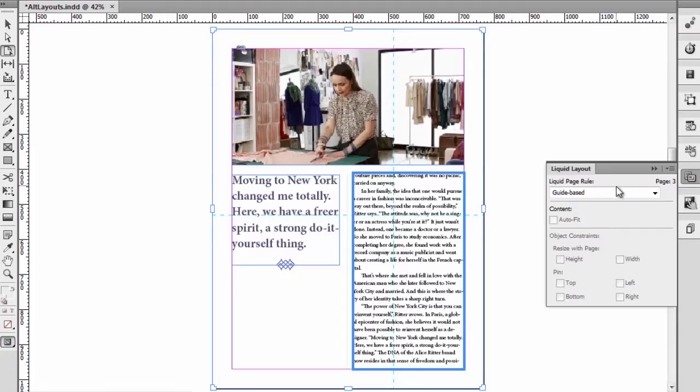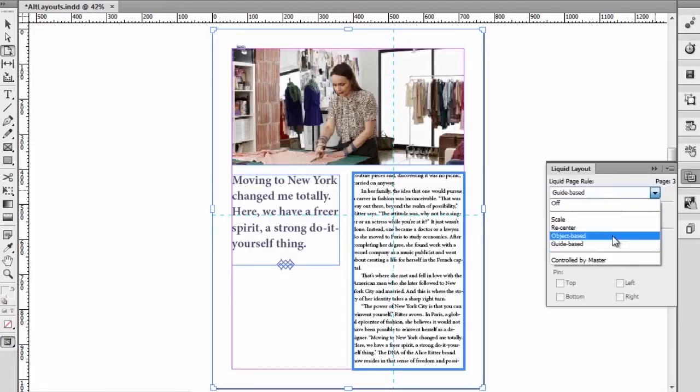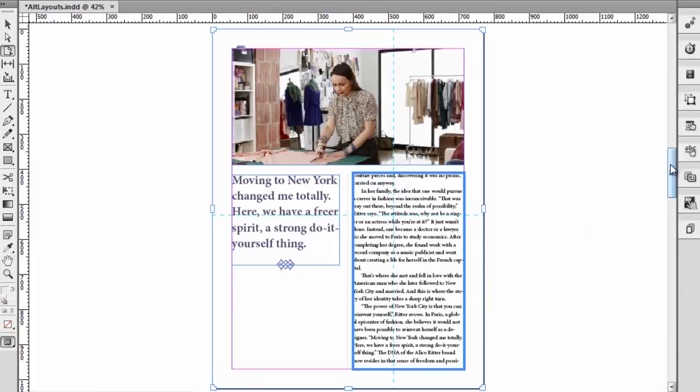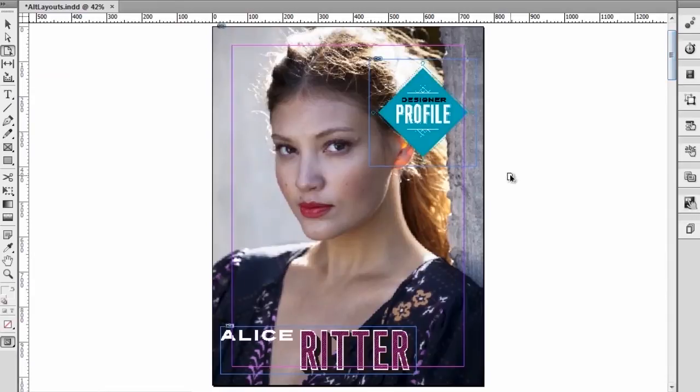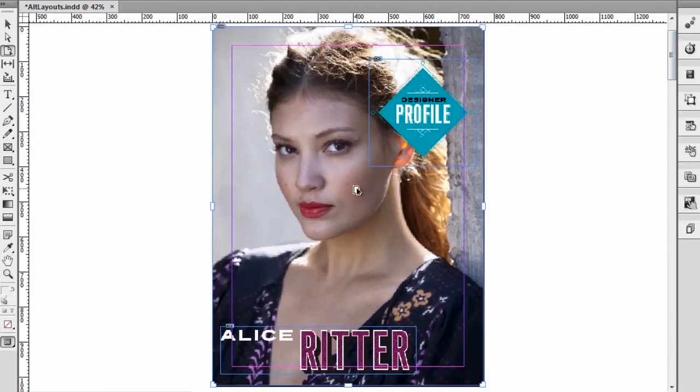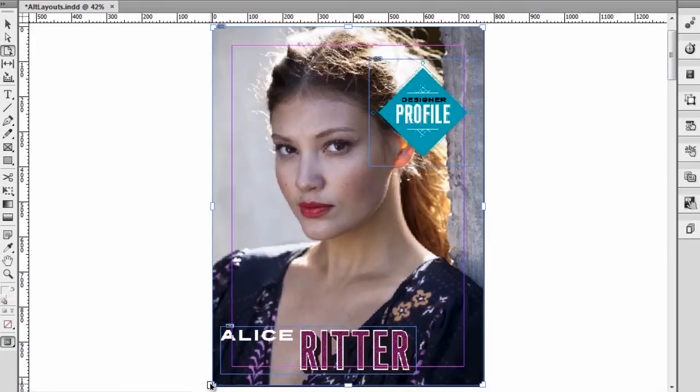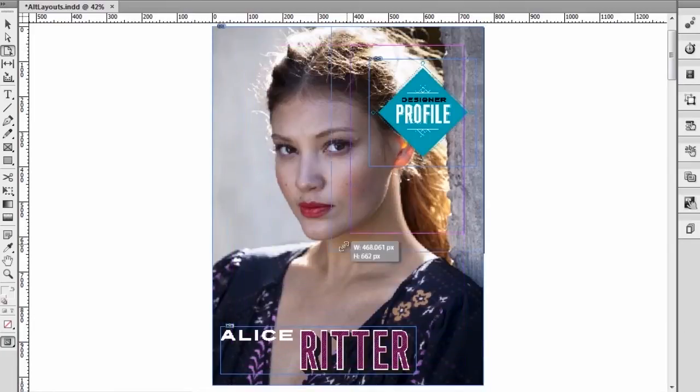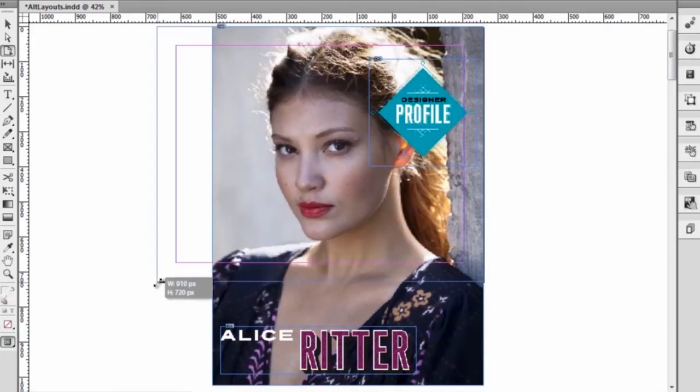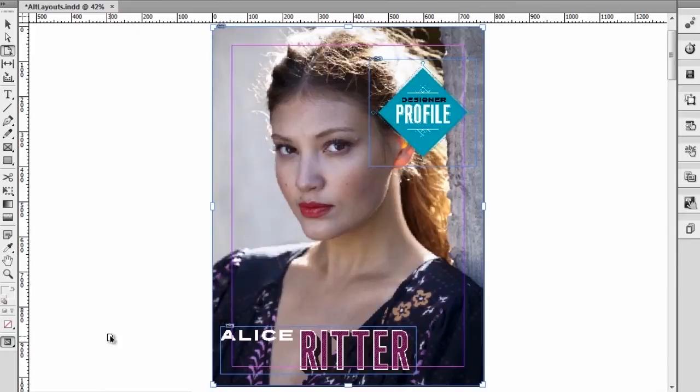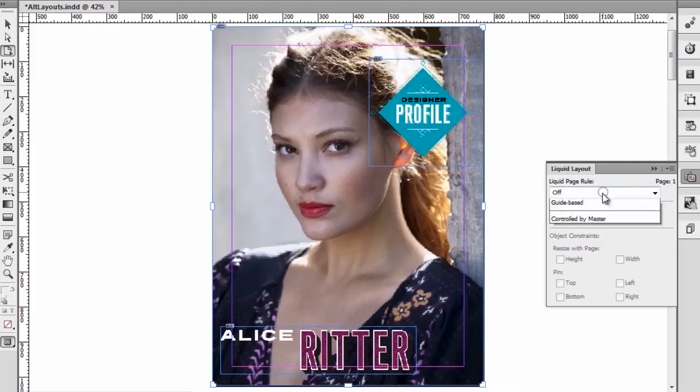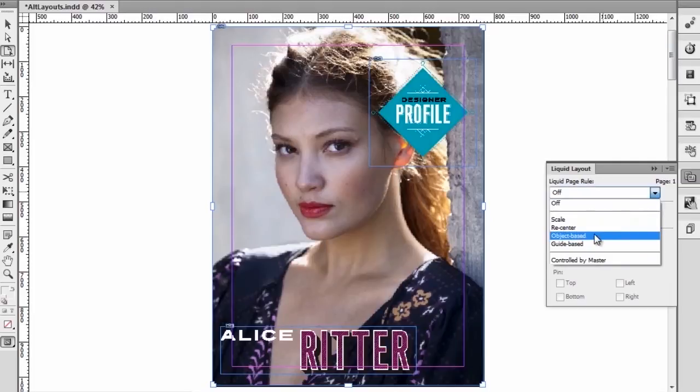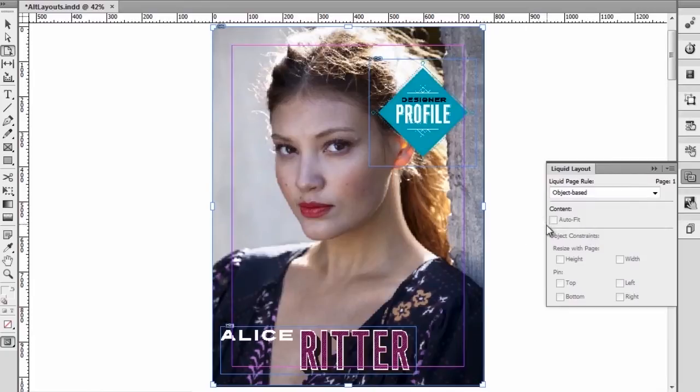Let's check out the last liquid page rule which is the object-based page rule. Let's go to the cover to do that. Basically what I have here is a few elements: a background image and a logo and some text that was imported from Adobe Illustrator. Right now, as I resize the page, you see that nothing actually happens. None of these objects will actually resize to new resolutions or sizes. To actually work with these objects, we're going to use the liquid layouts and turn the object-based liquid page rule on. And at that point...